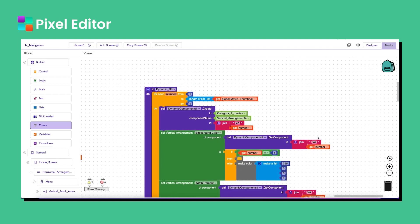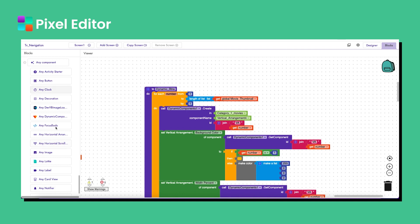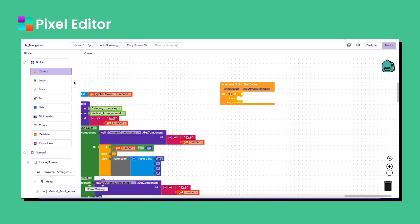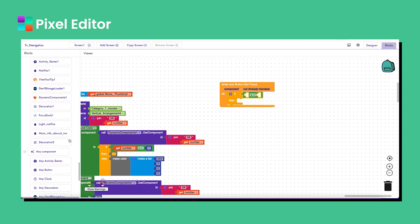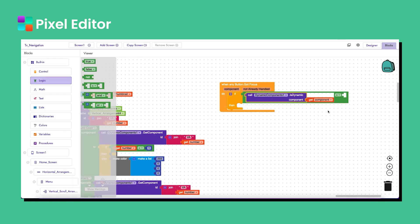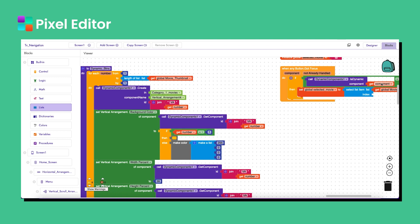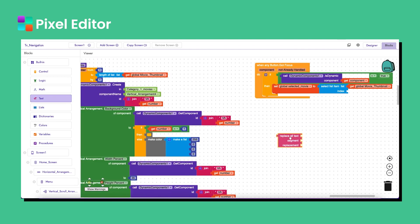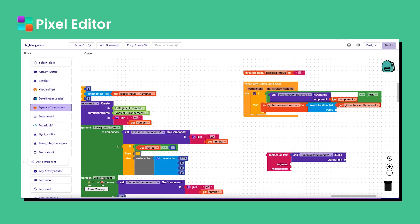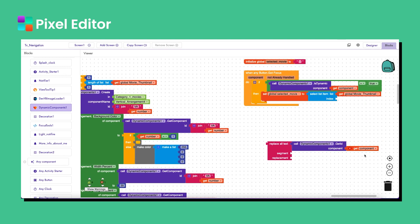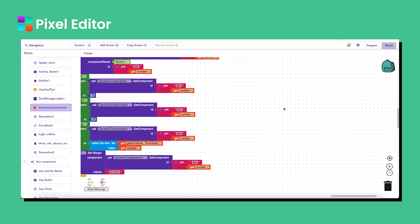Now let's work on the 'got focus' block. I go to 'any button' component and drag 'when any button got focus'. I need to check if the selected component is a dynamic component, so I drag that check block and join it. If it's true, I store it as 'selected'. To get the index, I replace 'btn' from the component ID using the replace block — replacing 'btn' with an empty space gives us the index.